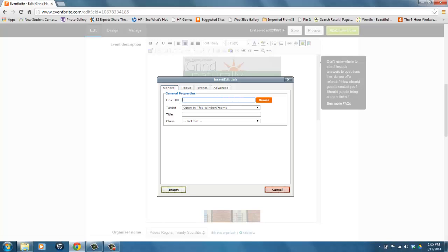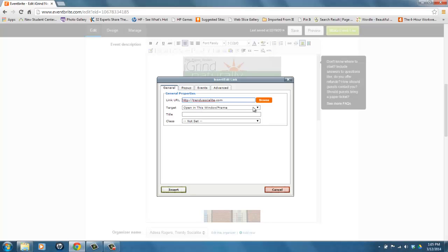This is where you would put the link that you want people to go to. Now under Target, that means how do you want this URL to open up. Here what's a default is open in this window/frame. What that does is it takes people from your Eventbrite page to the page that you want to go to.